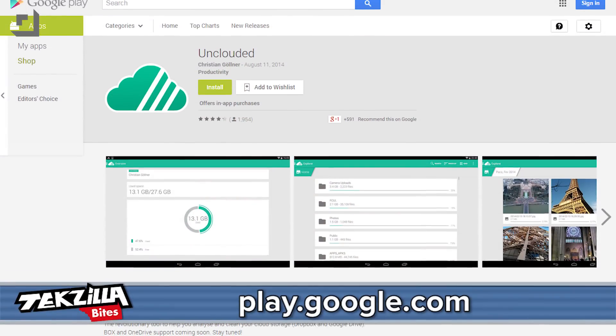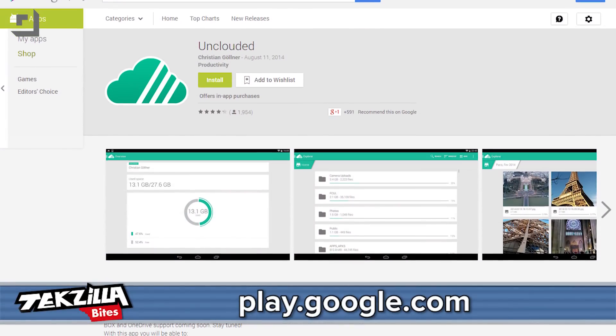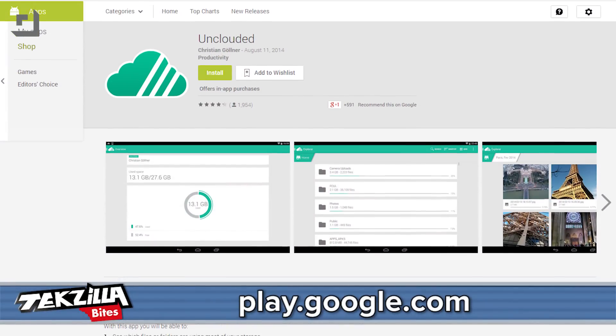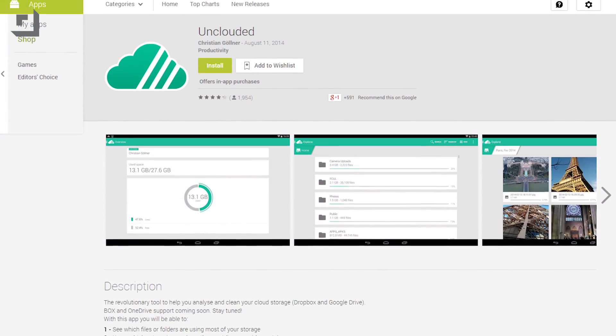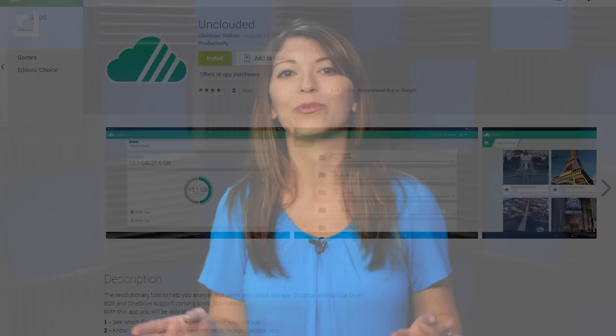Enter Unclouded, a freemium app on the Google Play Store. Unclouded tries to simplify the way that you move around your cloud services by linking to them and showing you your files in a really nice interface.